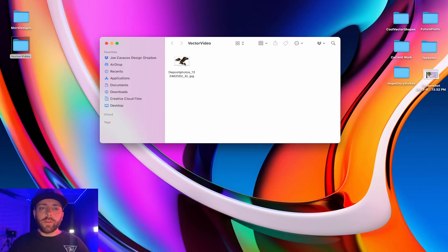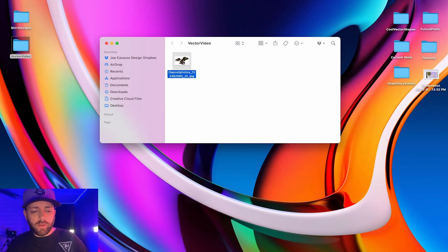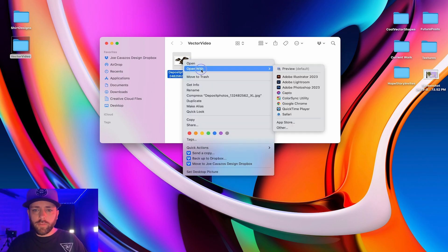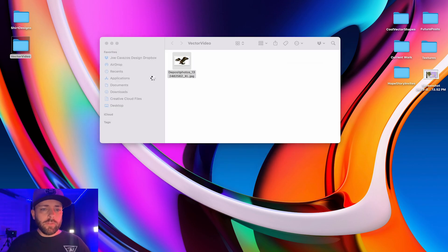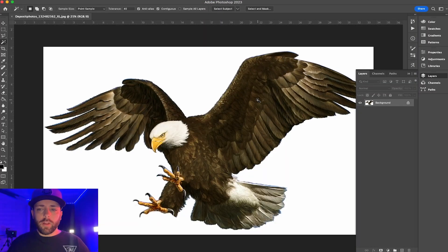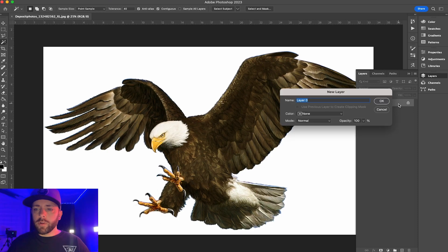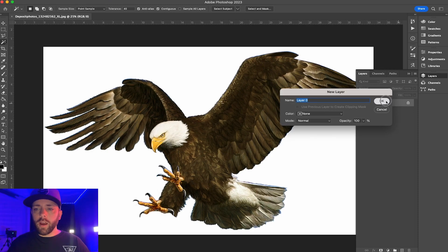All right, so the first thing we're going to do is once you find an image, you open in Photoshop. I have this eagle image I'm going to open in Photoshop, and then the first thing you're going to do is cut it out.